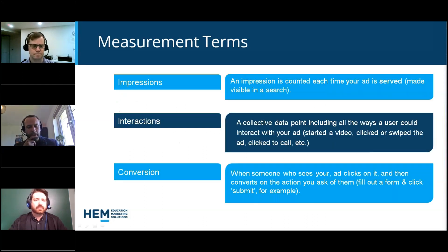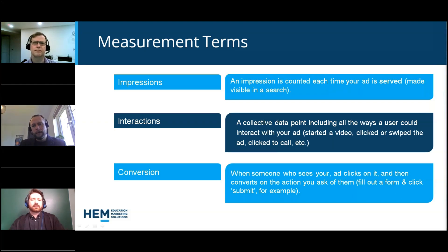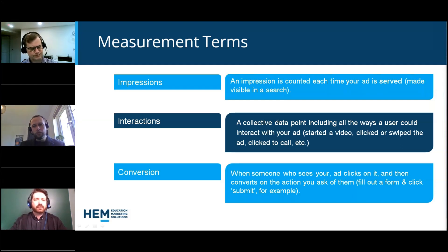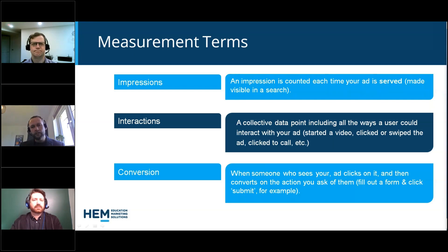Let's kick off. I think it makes sense at this point to go over some of the measurement terms that people would commonly come across when doing these kinds of campaigns. Many people attending may be very familiar with these points, but it's good to clarify them before we move on — so those who already know can reaffirm their thoughts, and those who aren't so familiar get a bit more background before we dive deeper. As you can see on the screen, there are a few terms worth explaining.